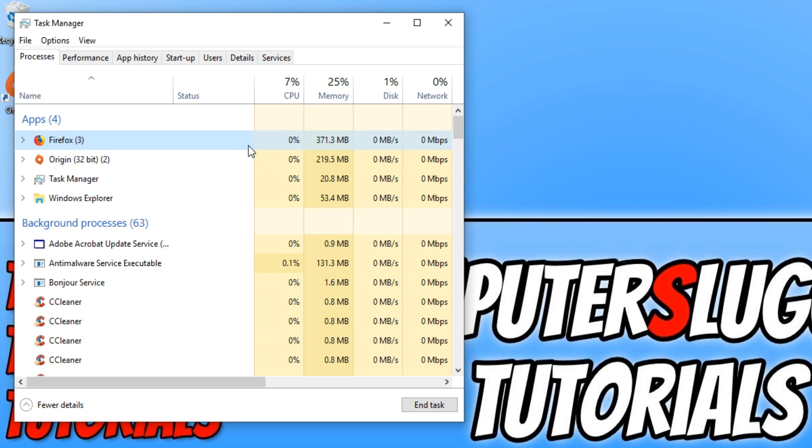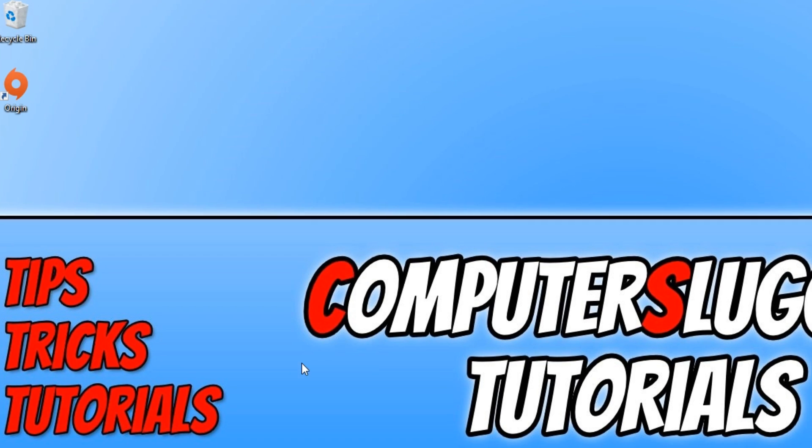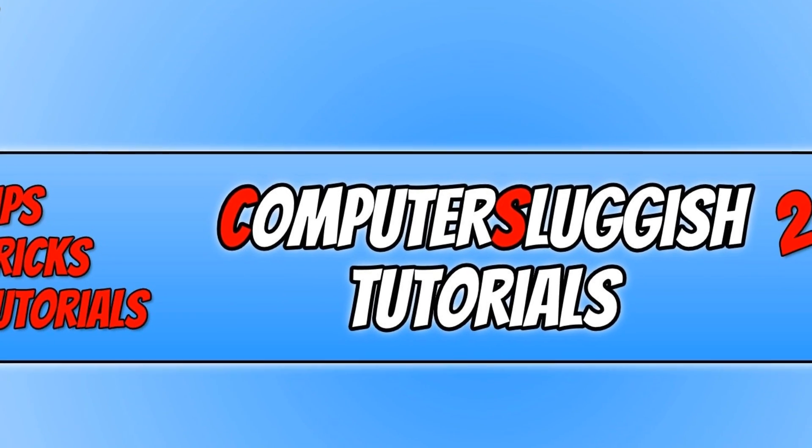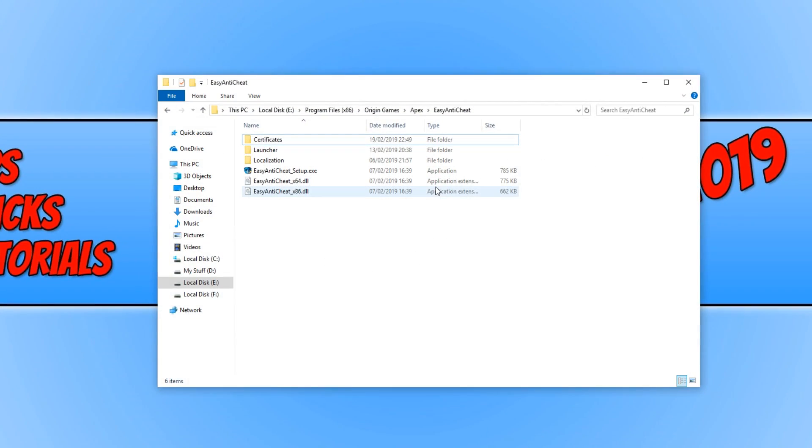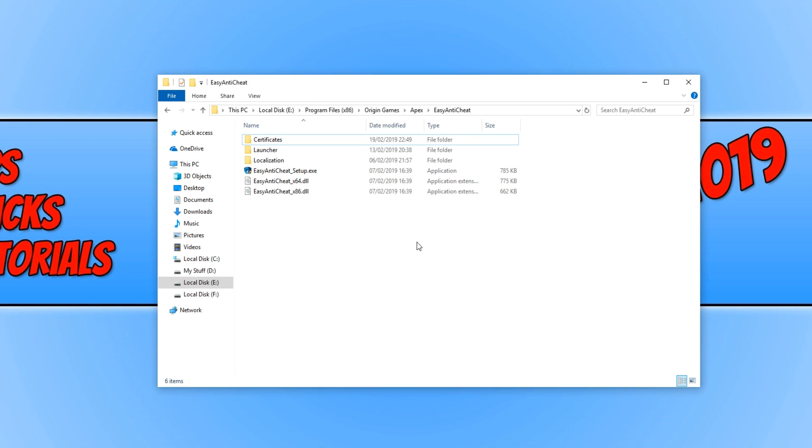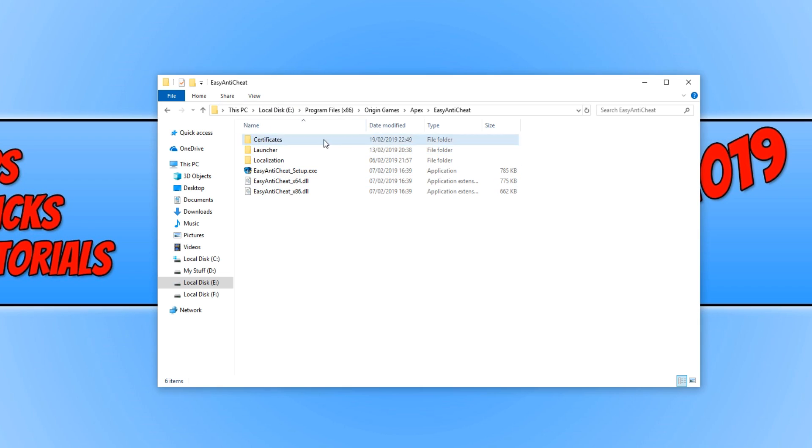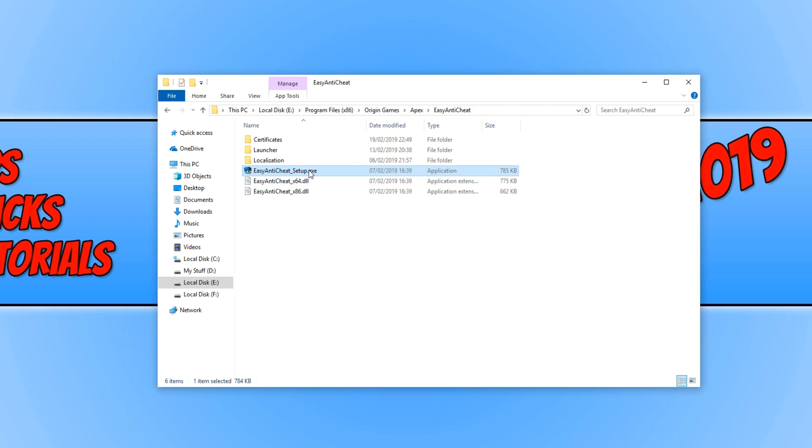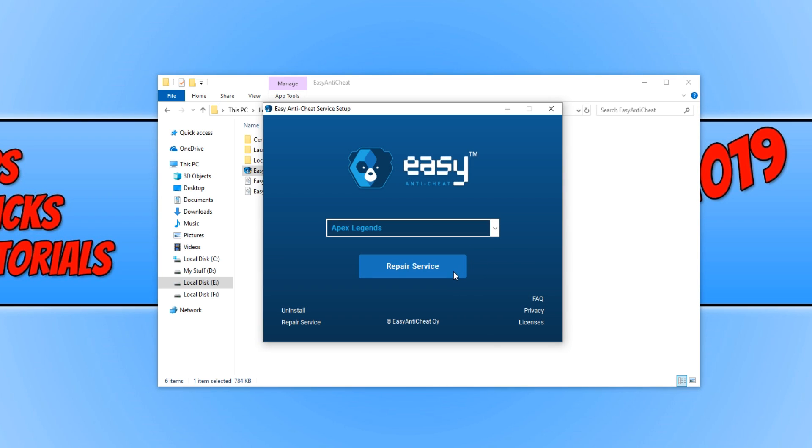If the game is still crashing, then the next step is to go to the location that's in the description below. And then you will end up in a folder that looks like this. You do need to go to your games folder for Origin, which mine is installed on my E Drive and then Program Files, Origin Games, Apex and then Easy Anti-Cheat. You may need to change the start bit on the hard drive. Once you are in this folder, you now need to double click on Easy Anti-Cheat Setup.